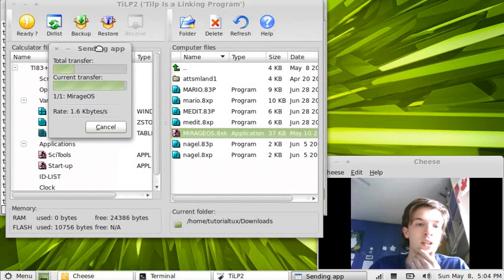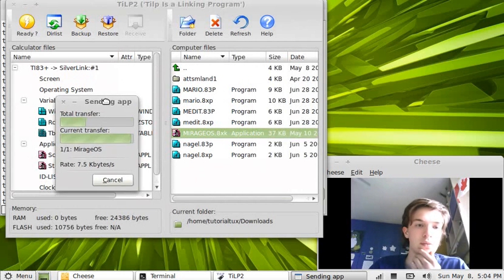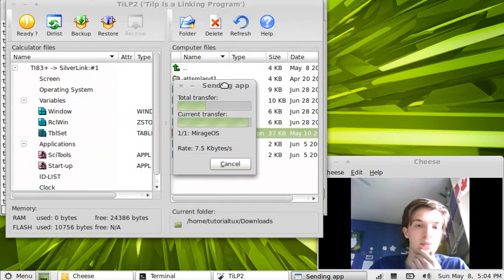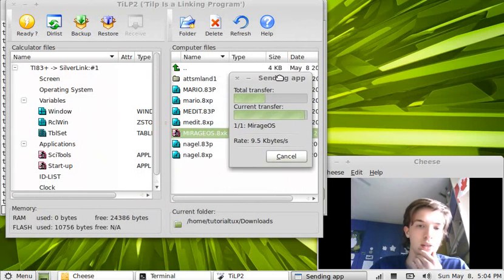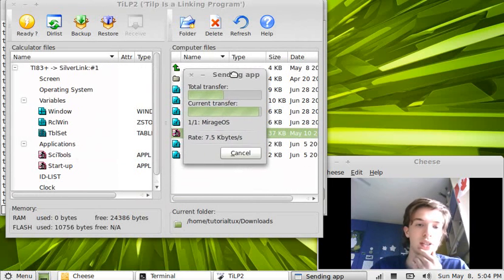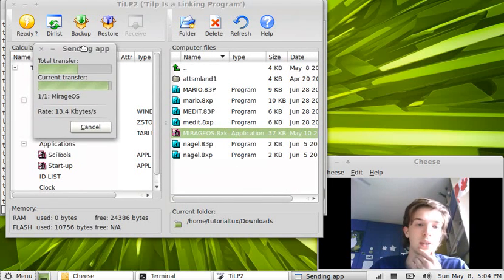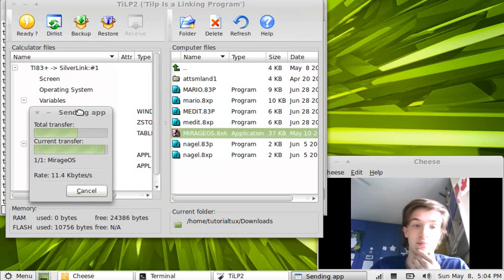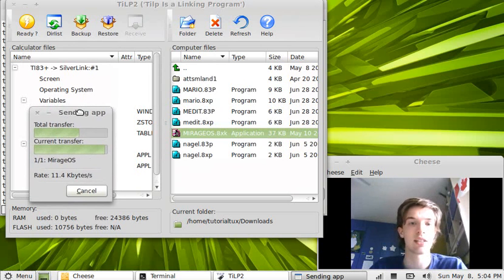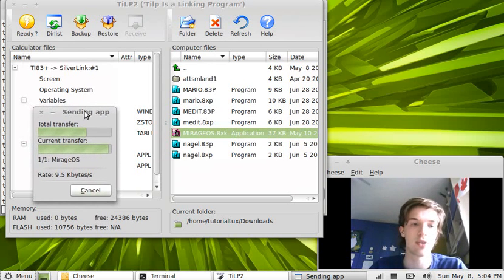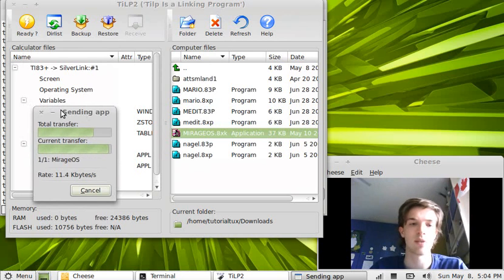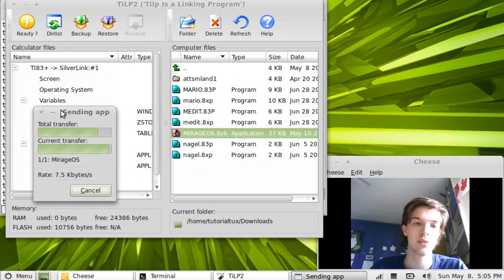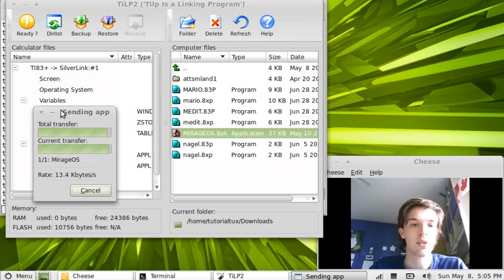Actually, it's important that one doesn't have too much in the RAM of the calculator while transferring stuff, because otherwise it won't transfer. Because I believe that this program always transfers applications to RAM. The calculator has two types of memory, RAM and ROM.